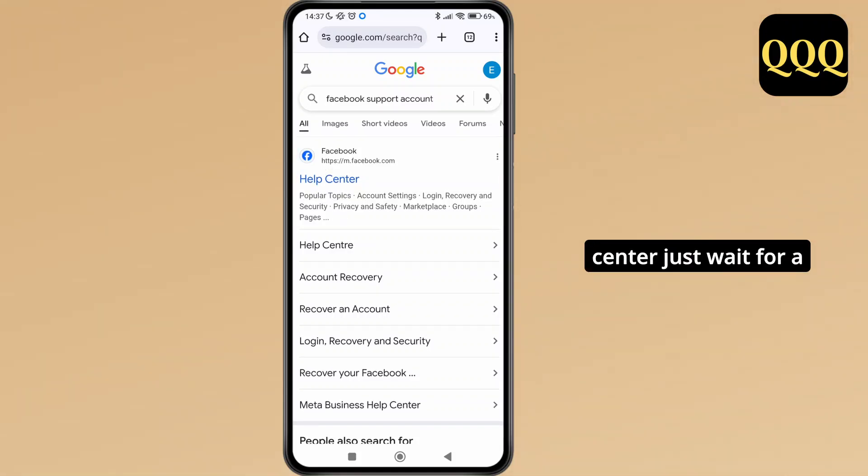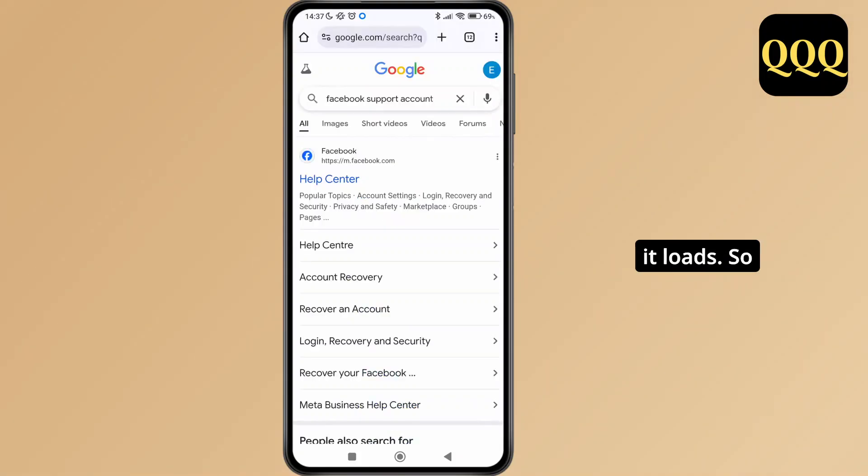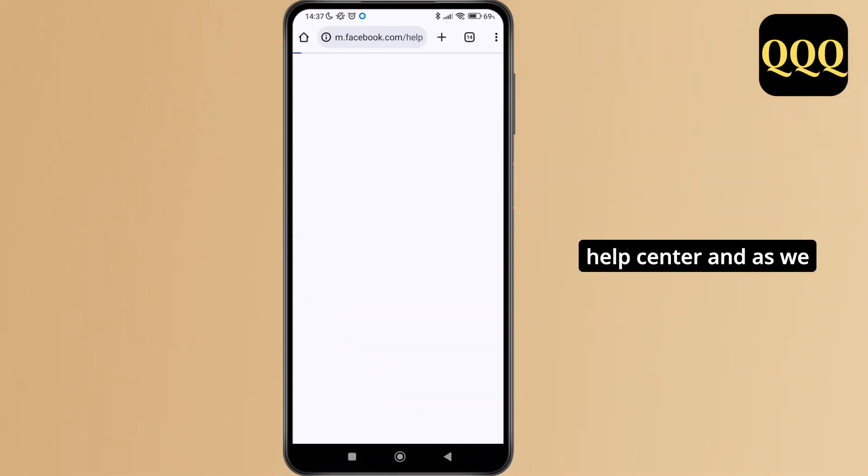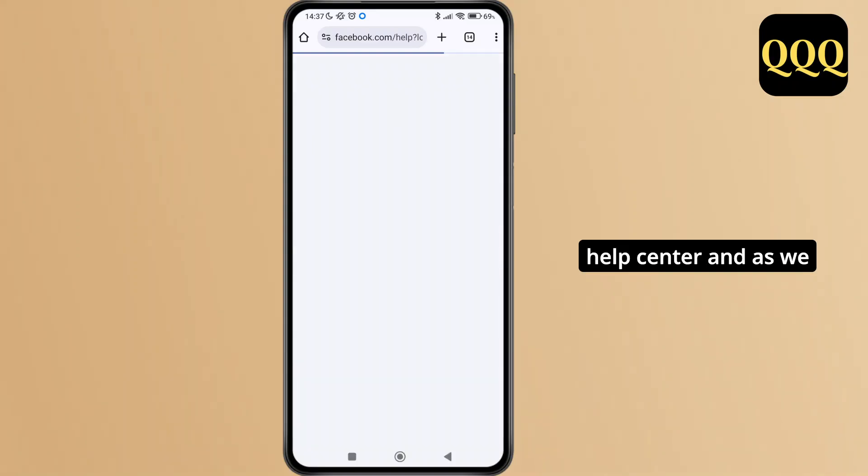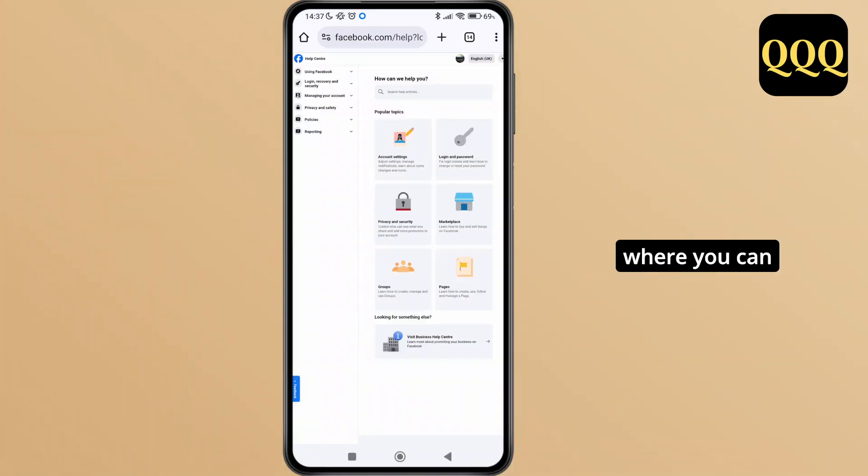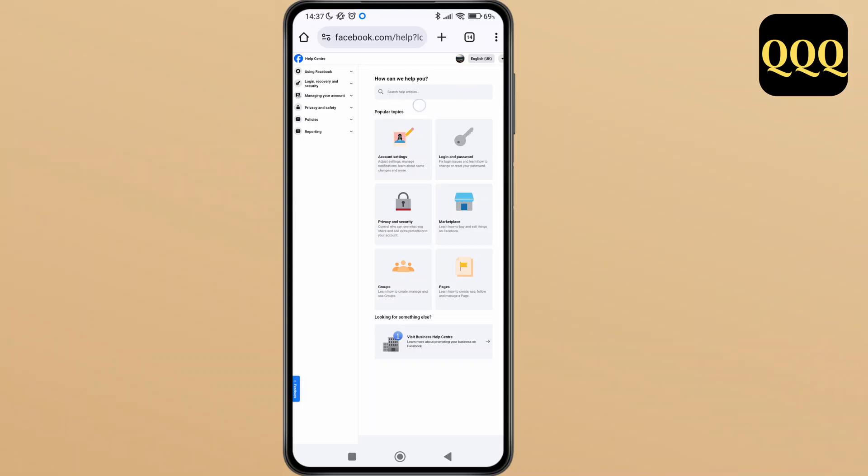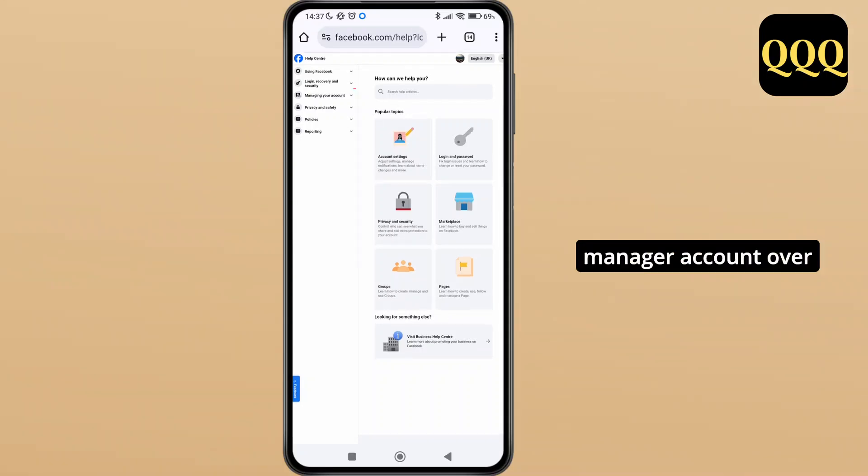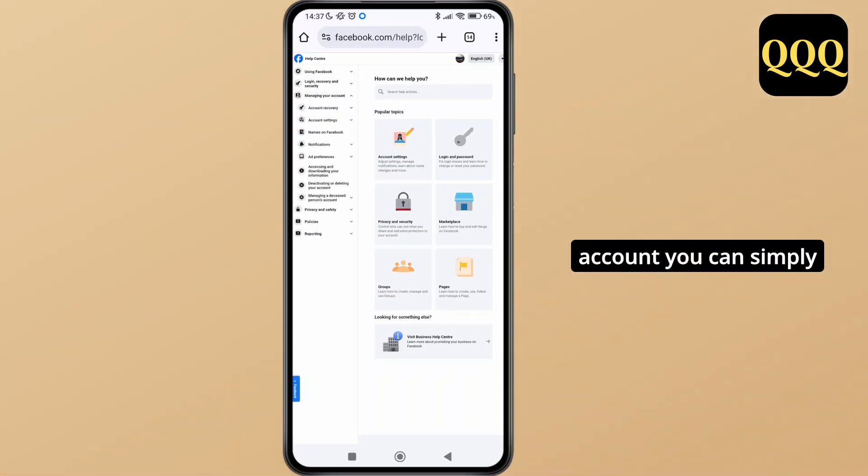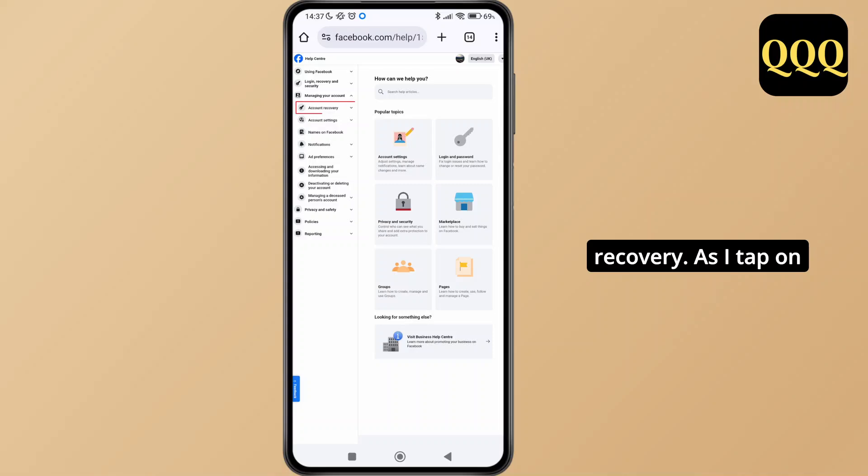Tap on help center and wait for a while until it loads. This will lead us to a new page where you can see the option to manage your account. Tap on manage your account, then simply select account recovery.